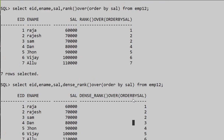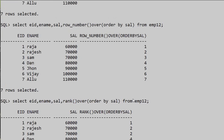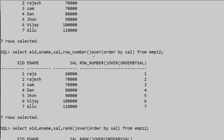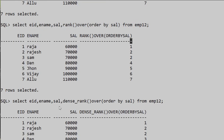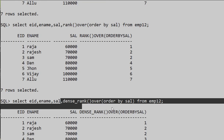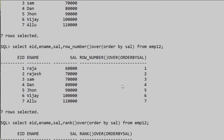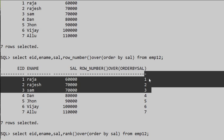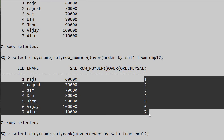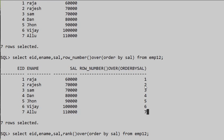This is all about the three analytical functions: ROW_NUMBER, RANK, and DENSE_RANK. ROW_NUMBER always gives a unique serial number — even for duplicates, each row gets a different number like one, two, three, four, five, six, seven. RANK gives the same rank to duplicates but skips the subsequent numbers.